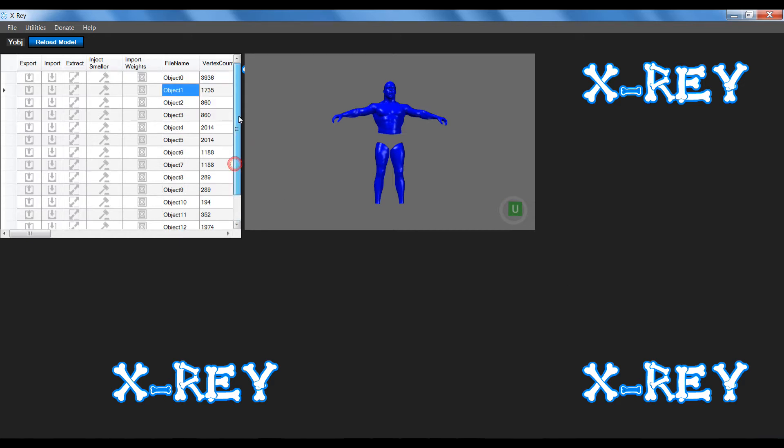For this example, I'm going to be using my Kurt Angle mod which I've recently done to demonstrate how some of these features work. The first thing I'm going to show you is how to edit the shaders.